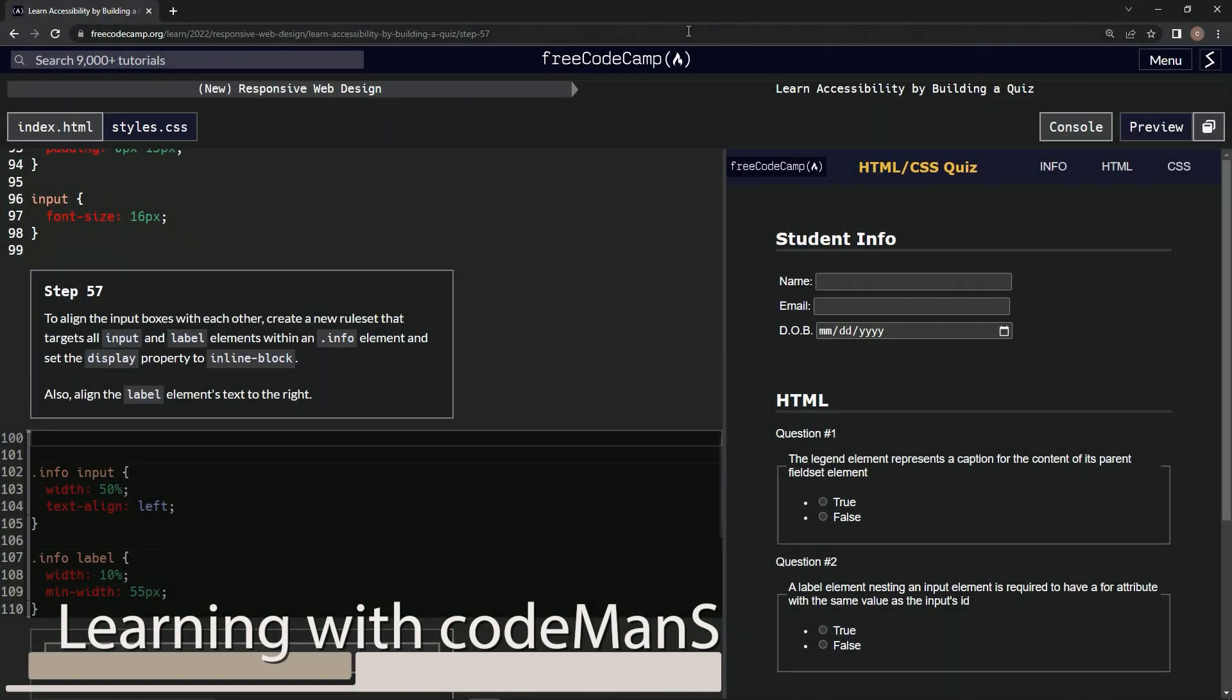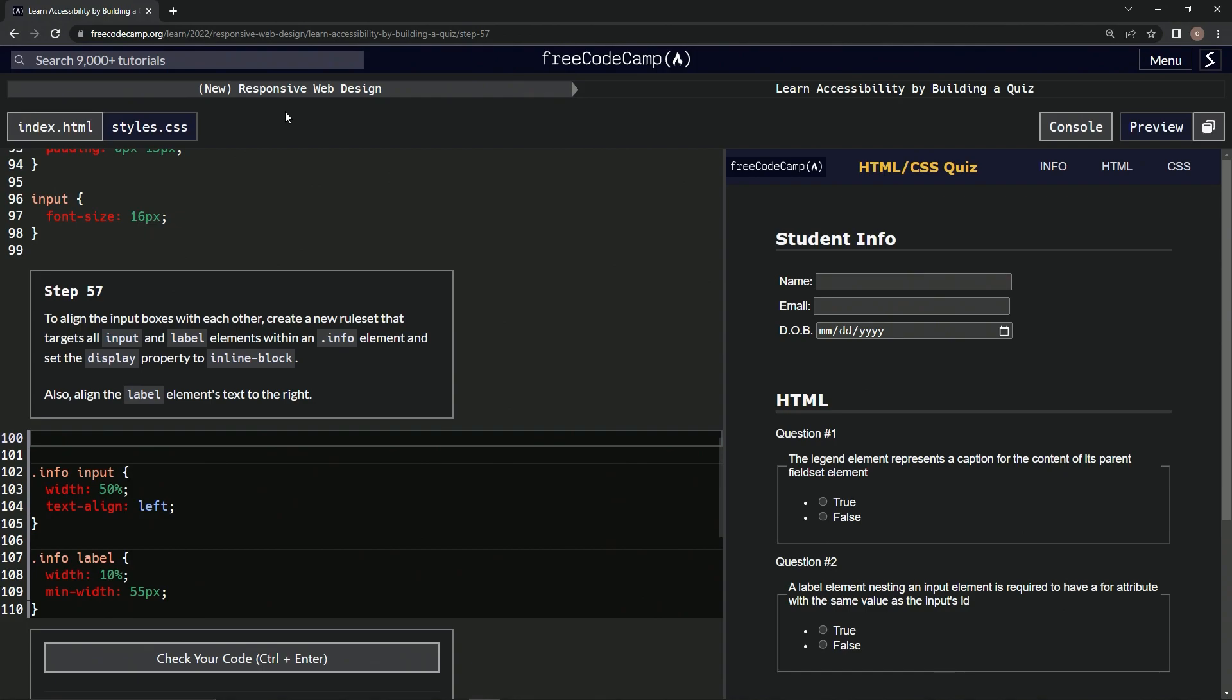Now we're doing FreeCodeCamp, new responsive web design, learn accessibility by building a quiz, step 57.